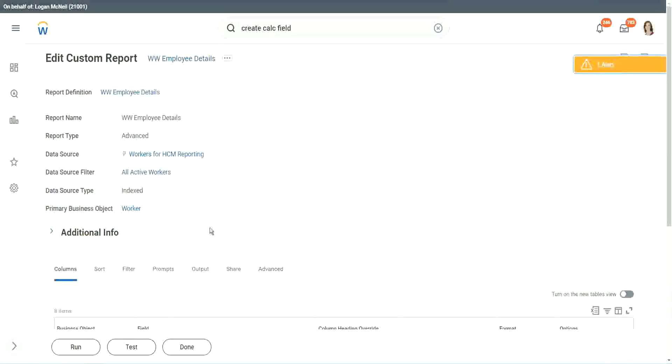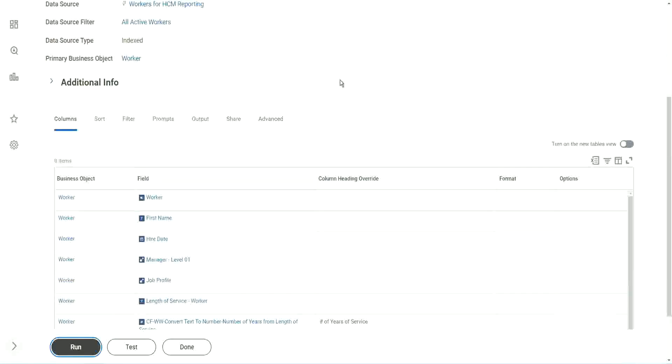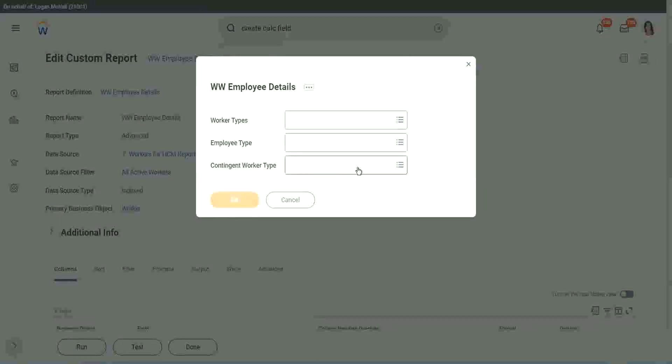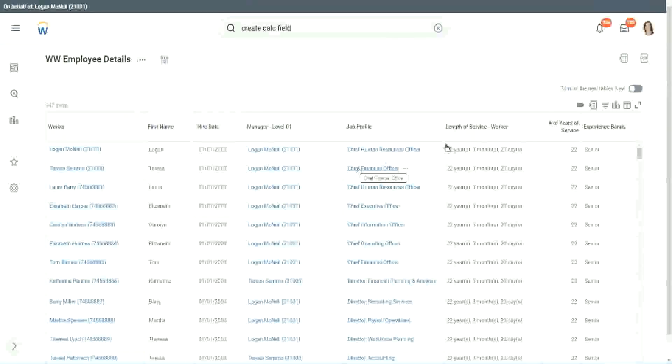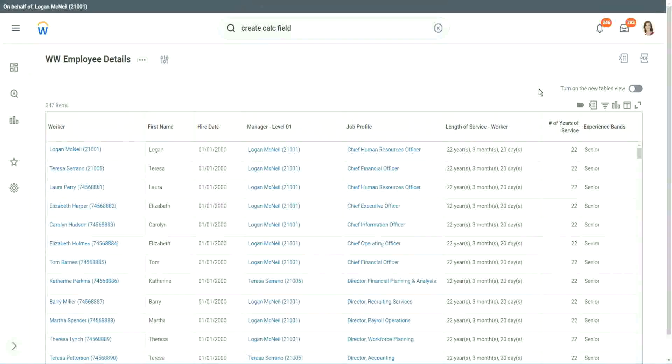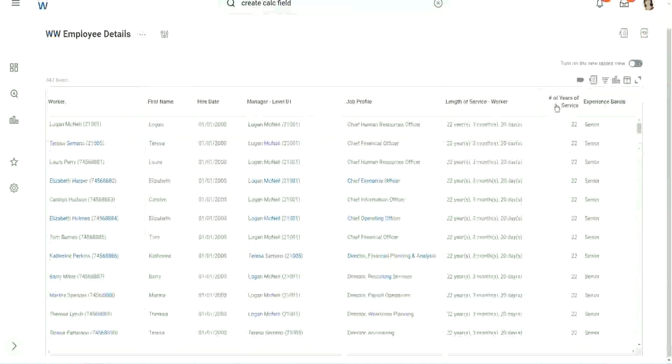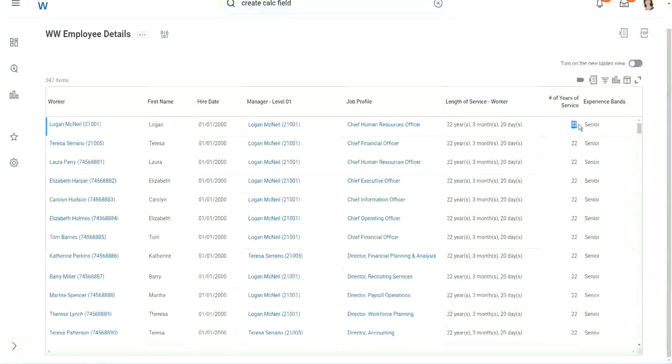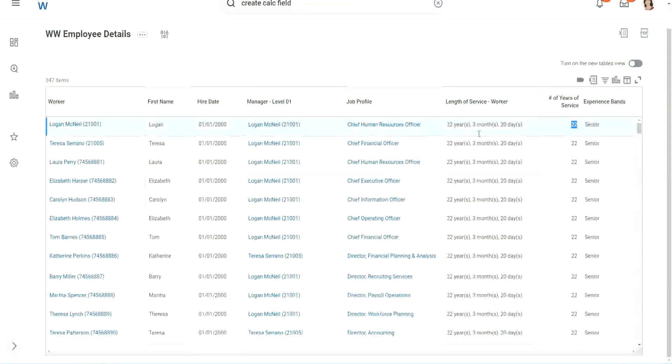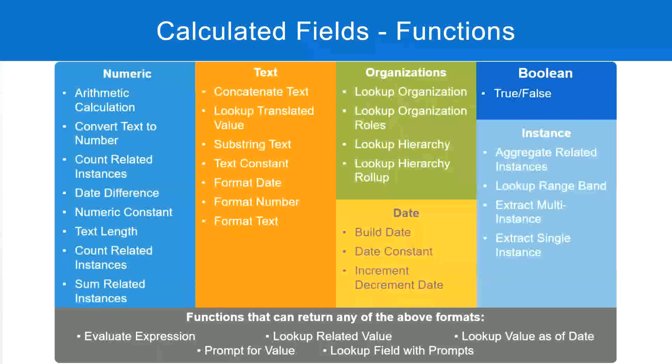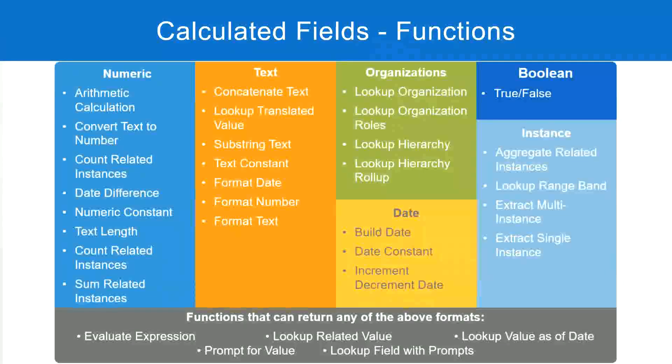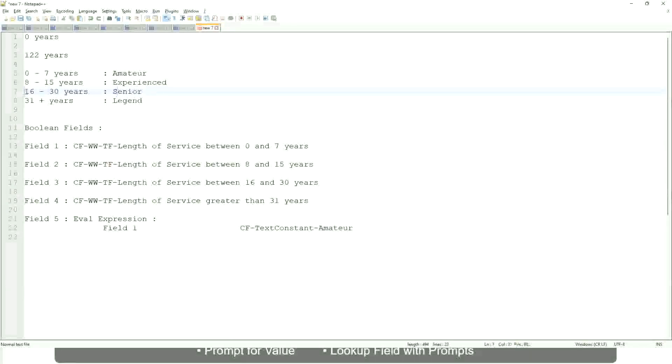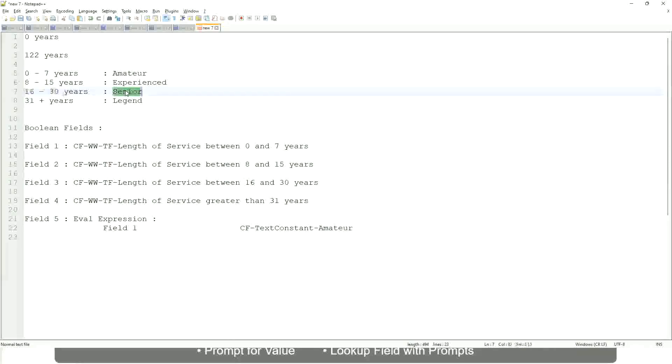Is it giving us the right result or not? Click OK to run it. Okay. Wow. All right. So here we have a bunch of seniors. 22 years of experience. Senior. Is that correct? 22 years senior. Right. 22 is between 16 and 30. Senior. Absolutely right.